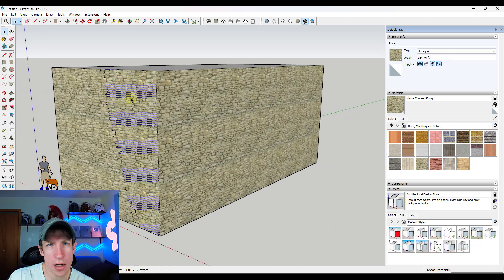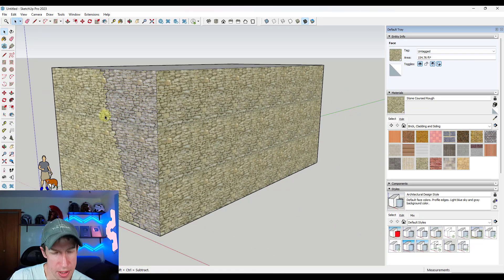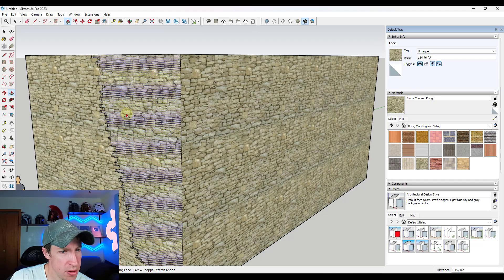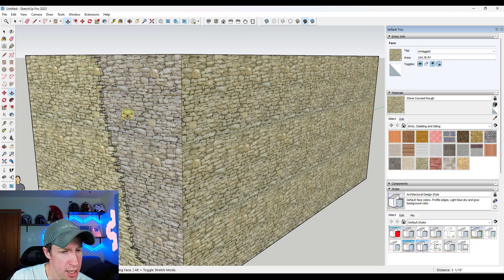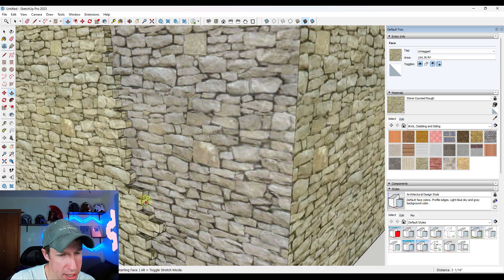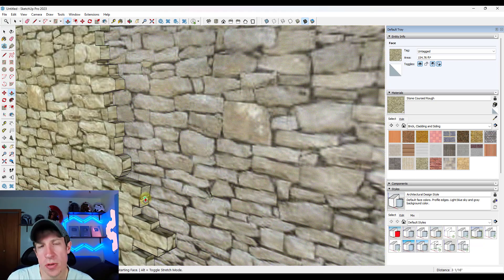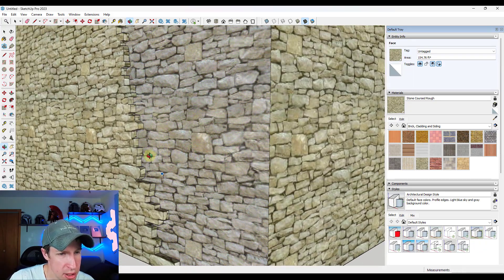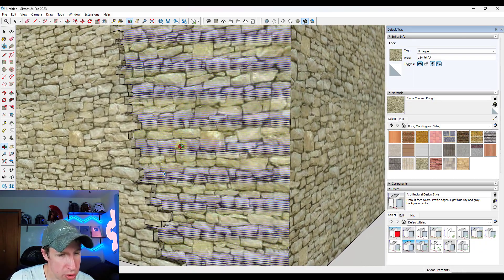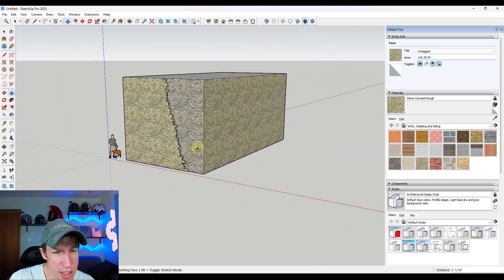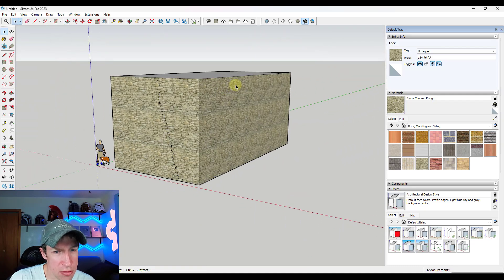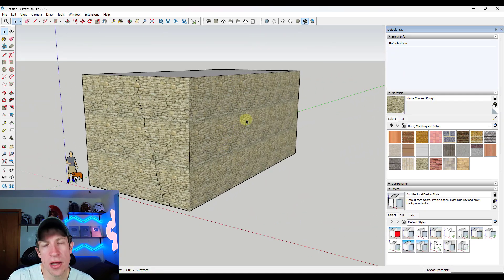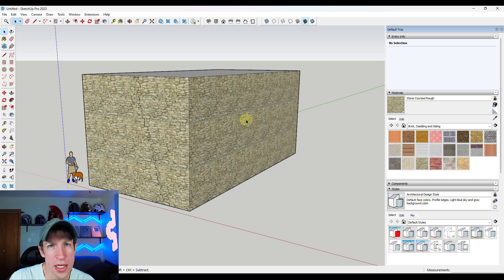What we've done is traced this out so that we get this stone shape on this wall. If I push-pull it back, you can see that this is actually following along with the stones pretty well. Personally, I find this gets you a better result, but there is another way you can do this — using the freehand tool.